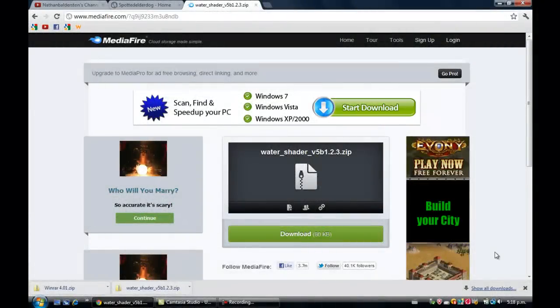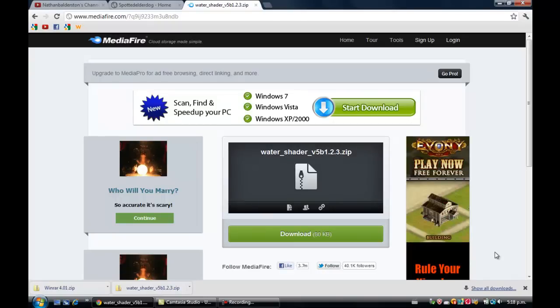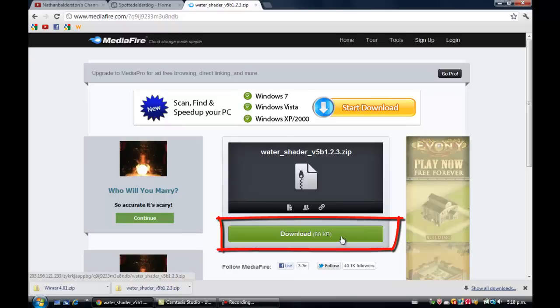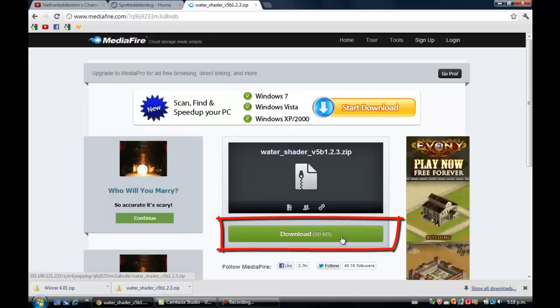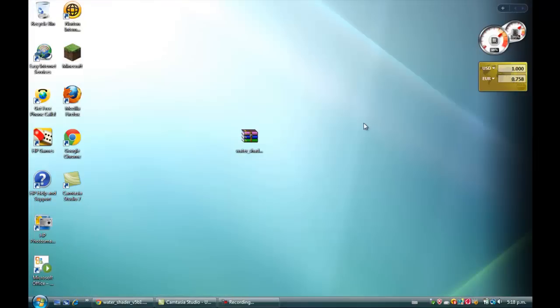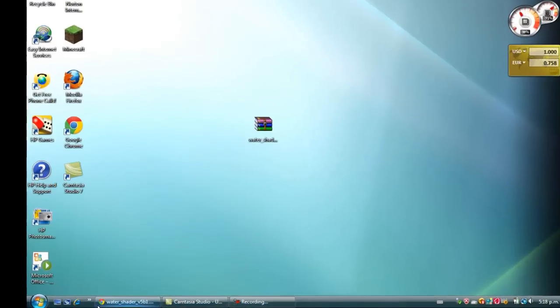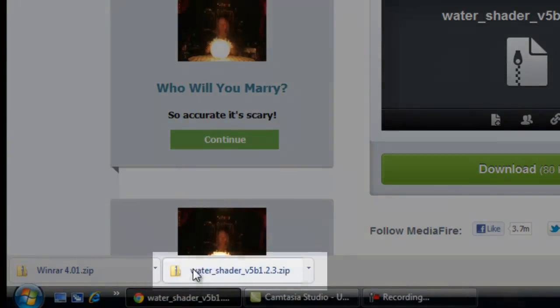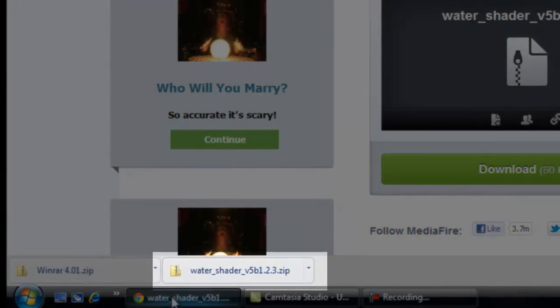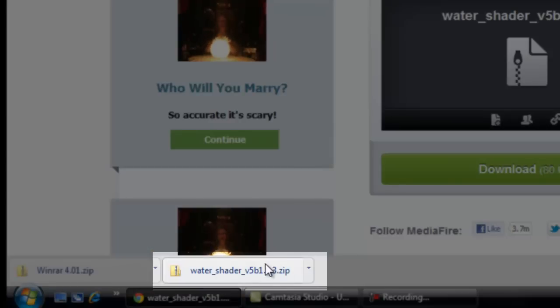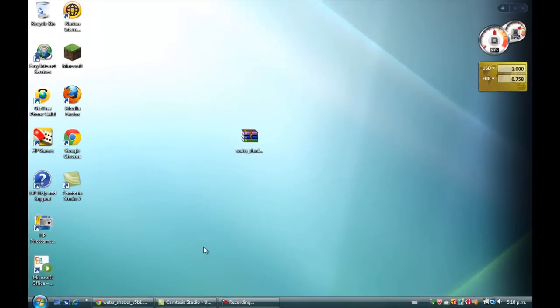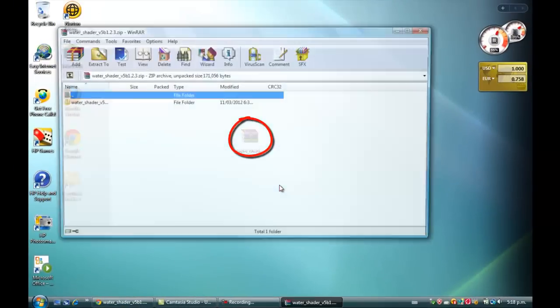Sorry for that. We're back. You just want to click on the download right there - 80 kilobytes. Once you've downloaded it, it should appear down here like I have. The water shader mod - just open it up but we're not doing anything with it yet.